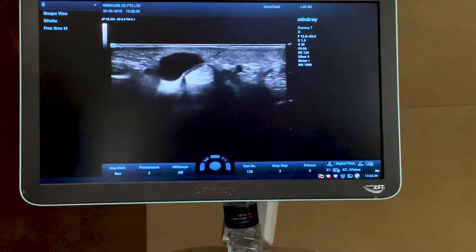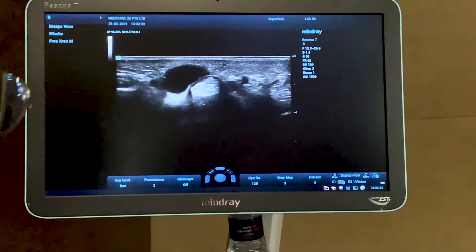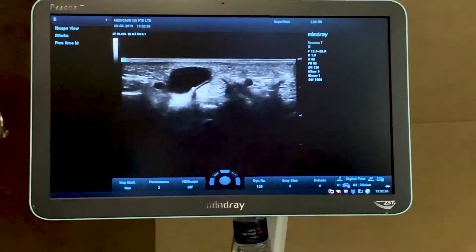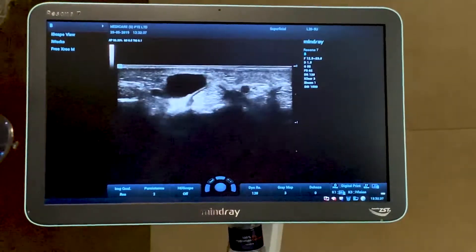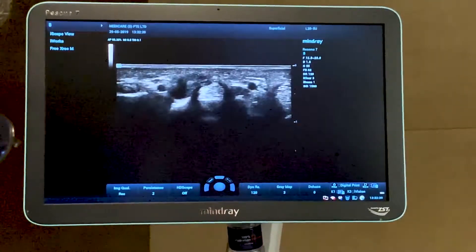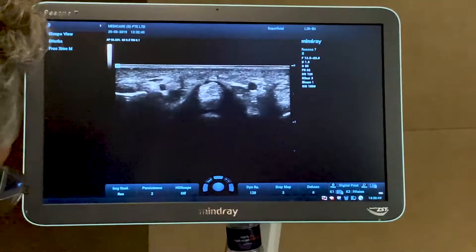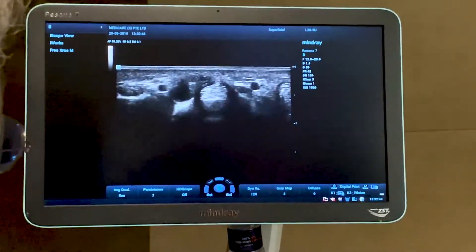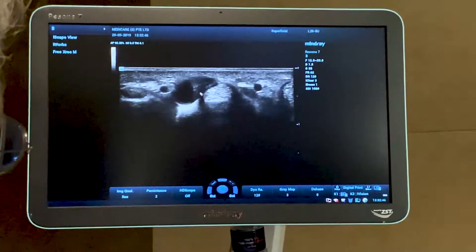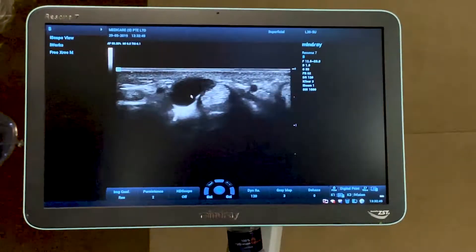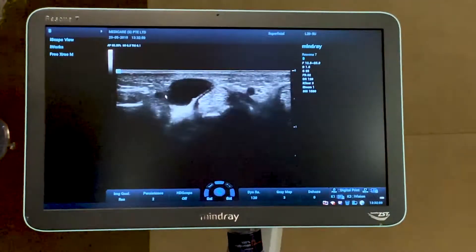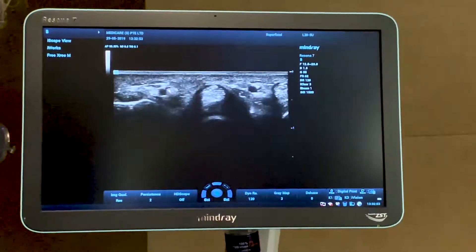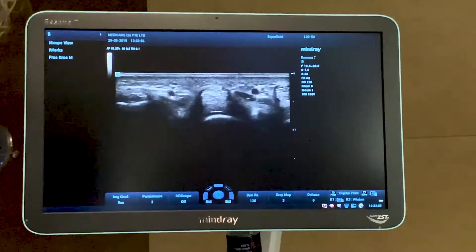The diagnosis is clear: this is a ganglion cyst located at the level of the distal boundary of the A1 pulley. In this image you can see the flexor tendons of the ring finger, the position of the A1 pulley, and the ganglion cyst.